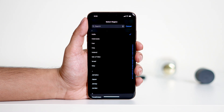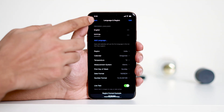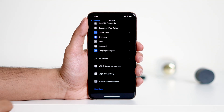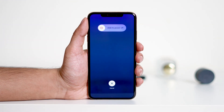Once you've updated the region and verified that the date and time are correct, the final step is to restart your iPhone. To do so, go back and tap on Shut Down and turn off your iPhone. Once it's completely turned off, restart by pressing and holding the side button.